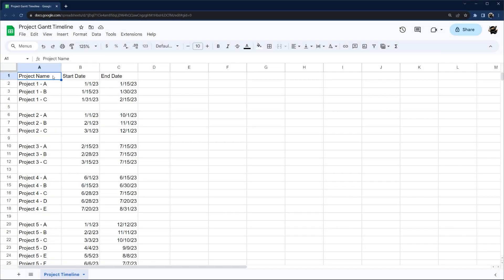Today we're going to build a project Gantt timeline in Google Sheets. We're going to build a very basic version in five minutes, and then for those of you that want a little more sophistication, hang on and we're going to upgrade our starting project. Let's go ahead and jump right in.